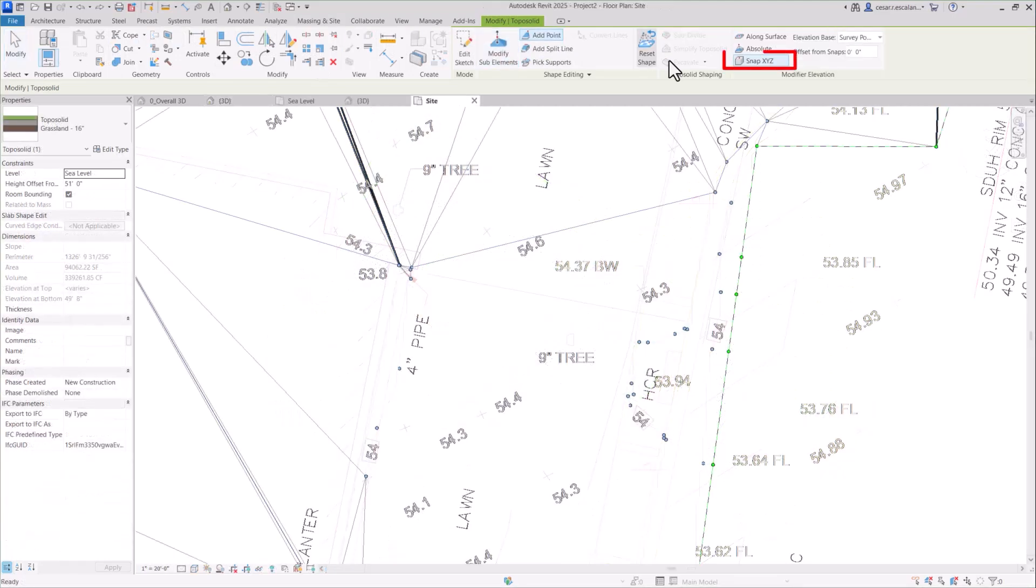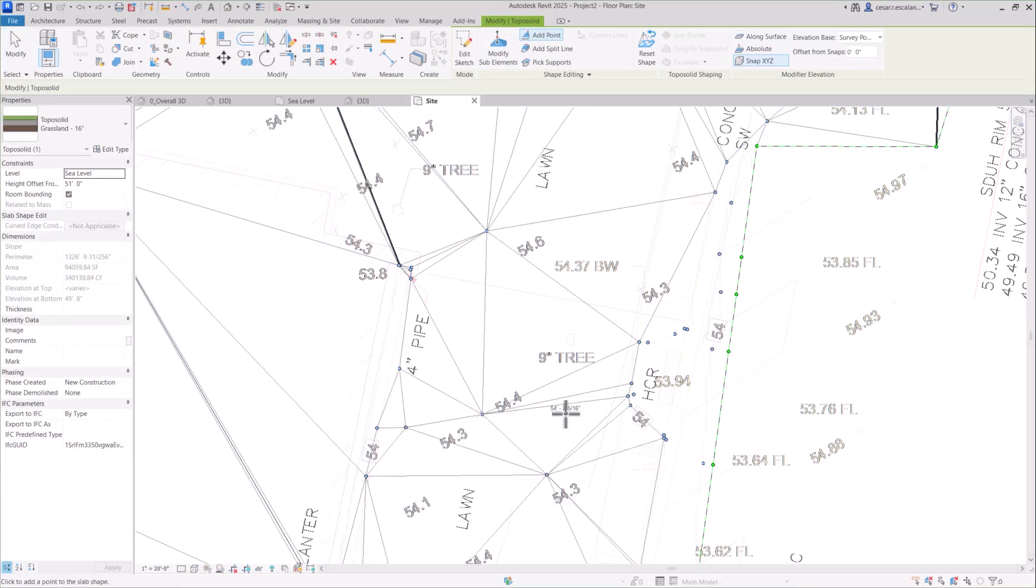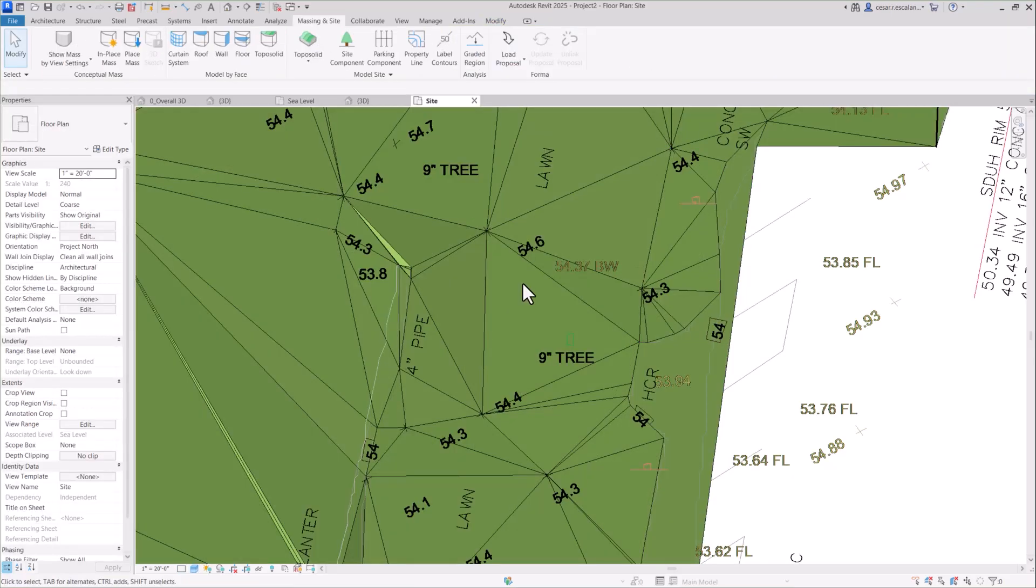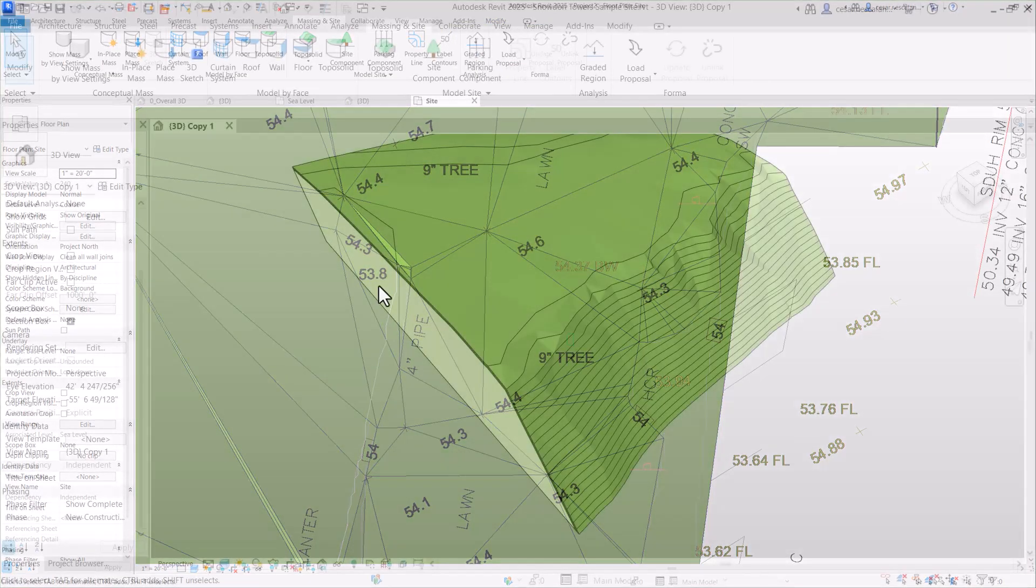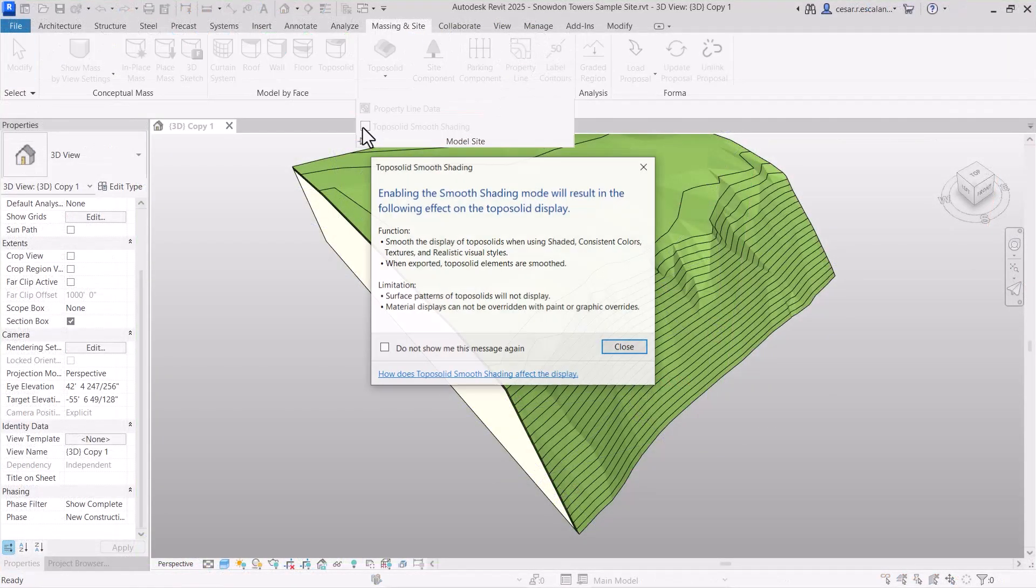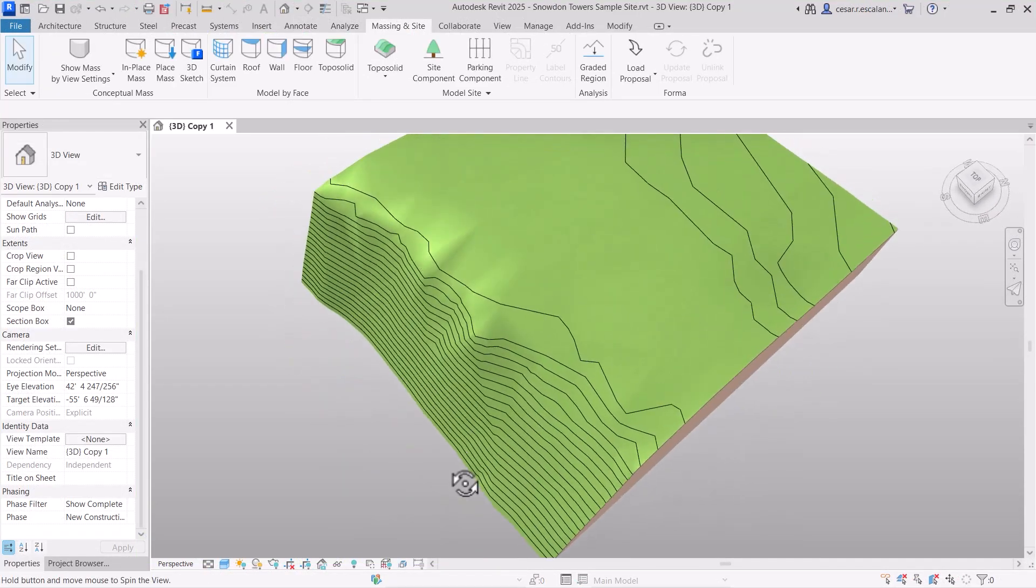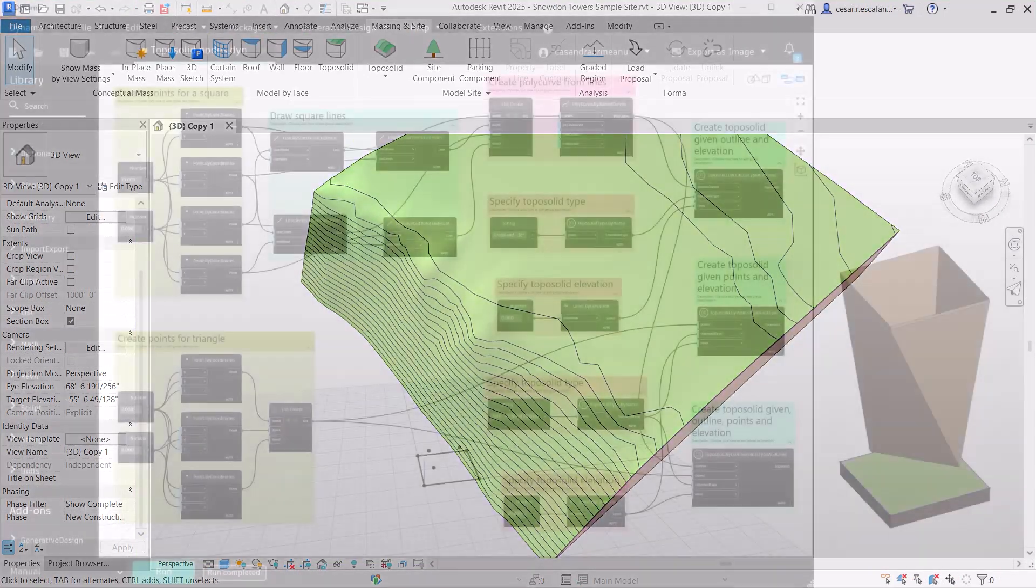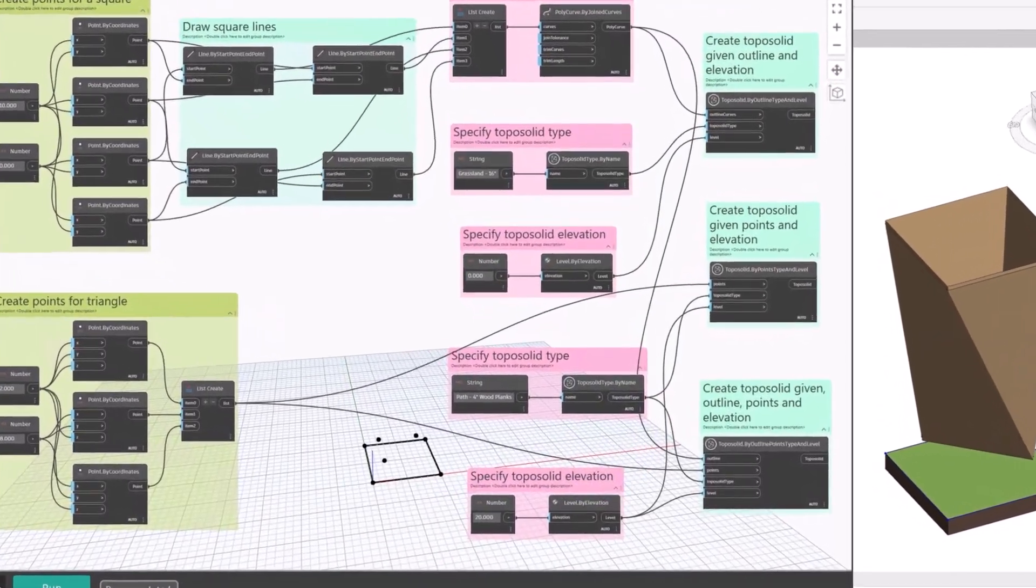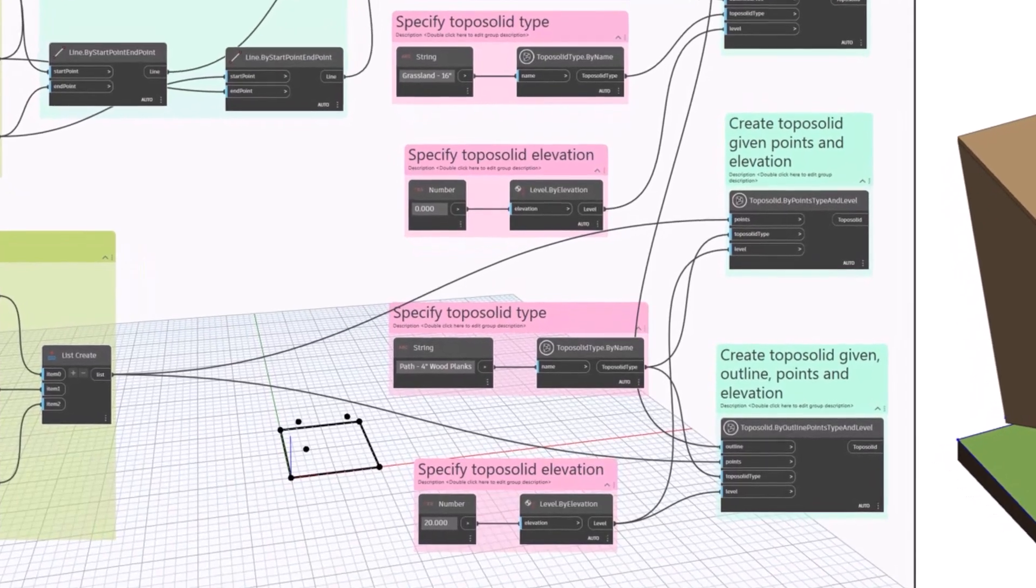Snap to 3D points in underlay geometry, including linked DWG files to ensure precise alignment while grading. Display toposolids with a natural, smooth appearance with the new smooth shading feature. And automate toposolid creation with new Dynamo nodes.